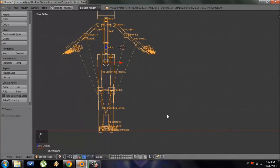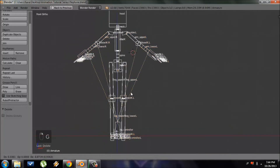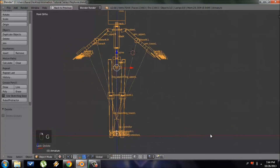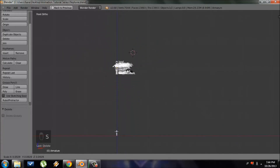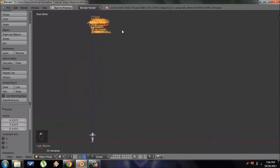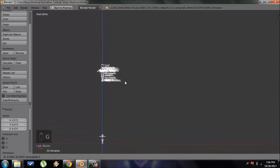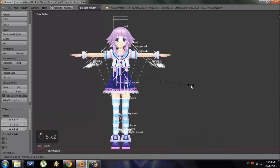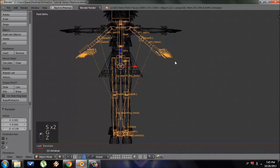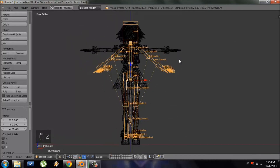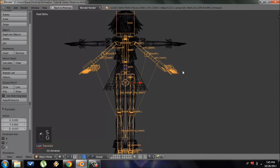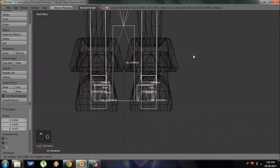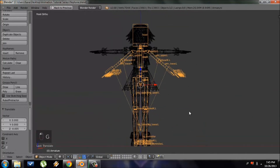It's a little too big, so to scale it, make sure you're in Object Mode and press S, then move your mouse inward to scale it down. It's also a little high, so press G then Z to constrain it to the Z axis and move it down. I'll switch to wireframe mode and repeat until it's close to the right size. It doesn't have to be perfect, but the closer you are, the better.